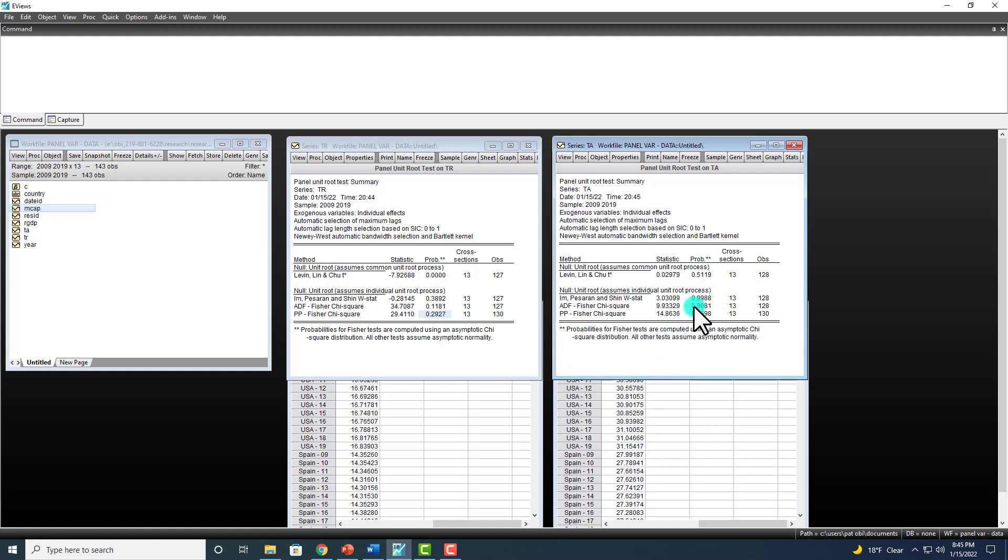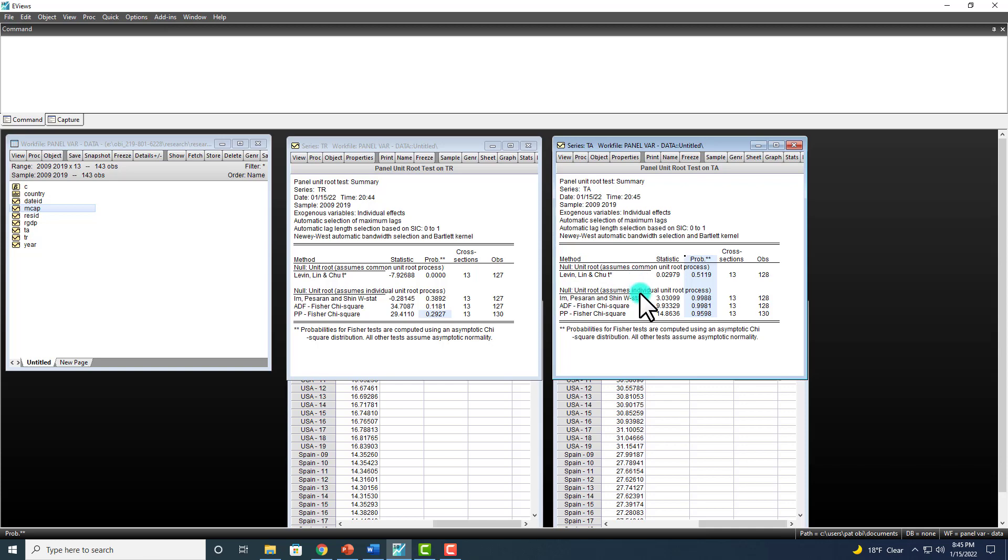And right here we can see that across the board, we cannot reject the null hypothesis that series has unit root, meaning that series right here at level is non-stationary.